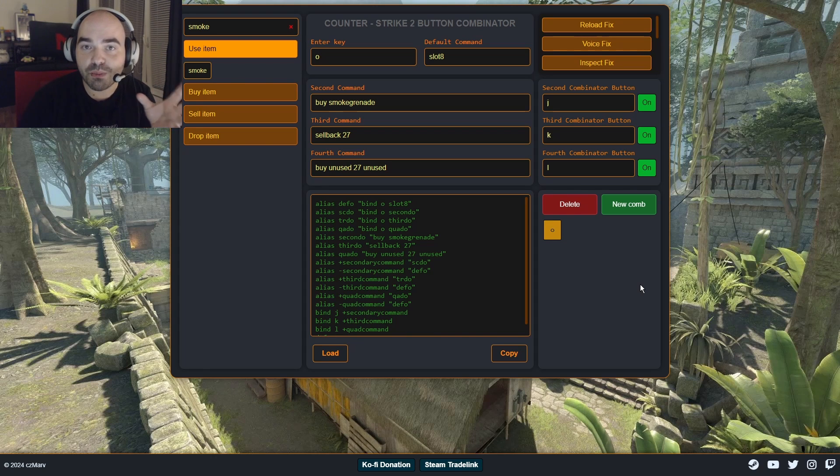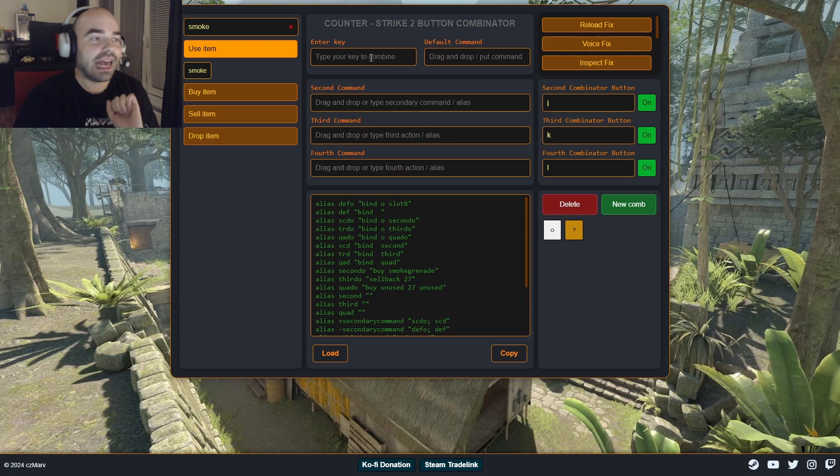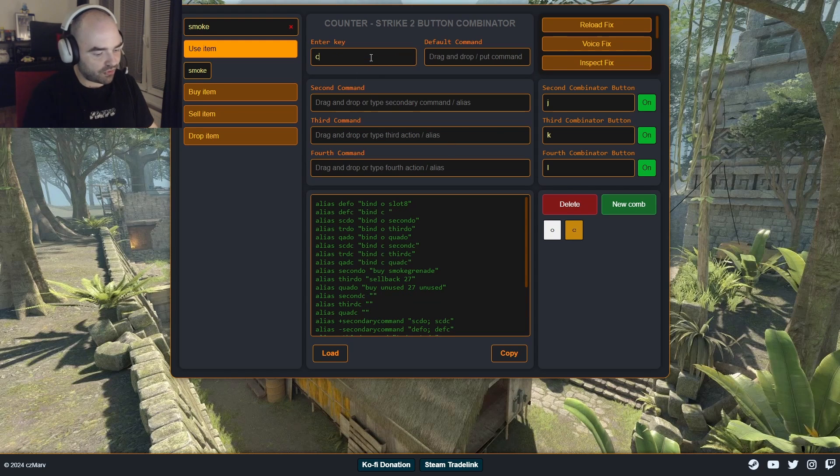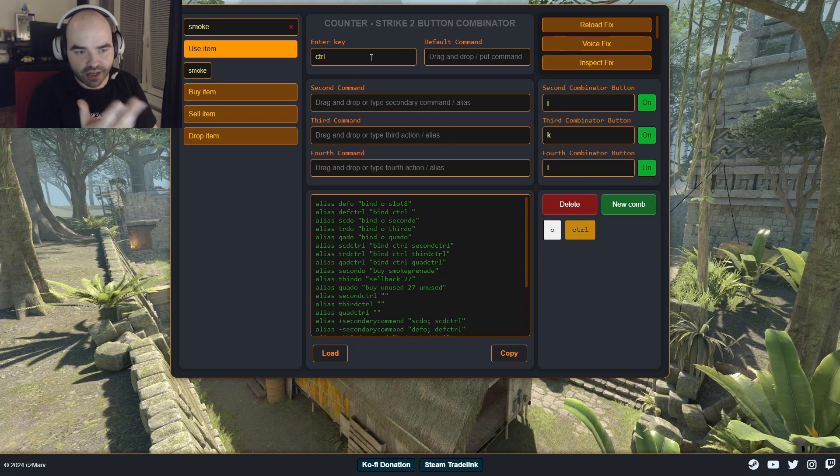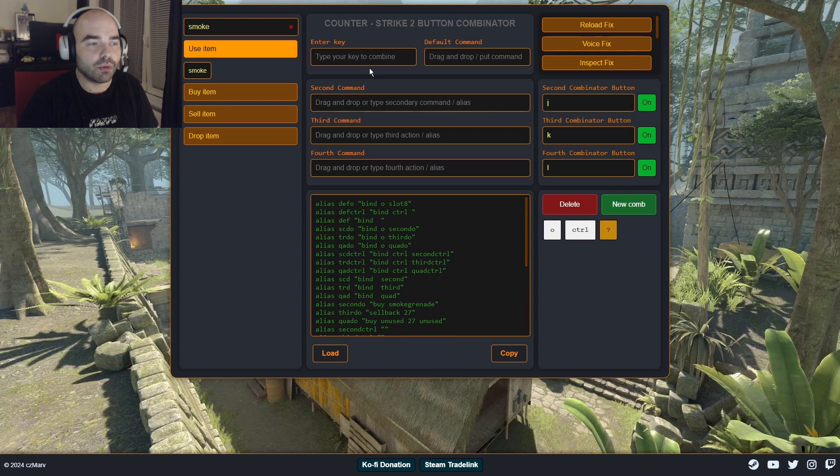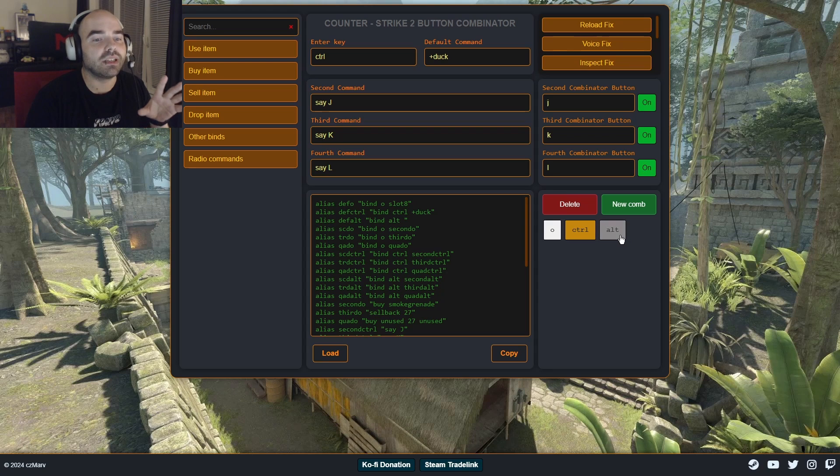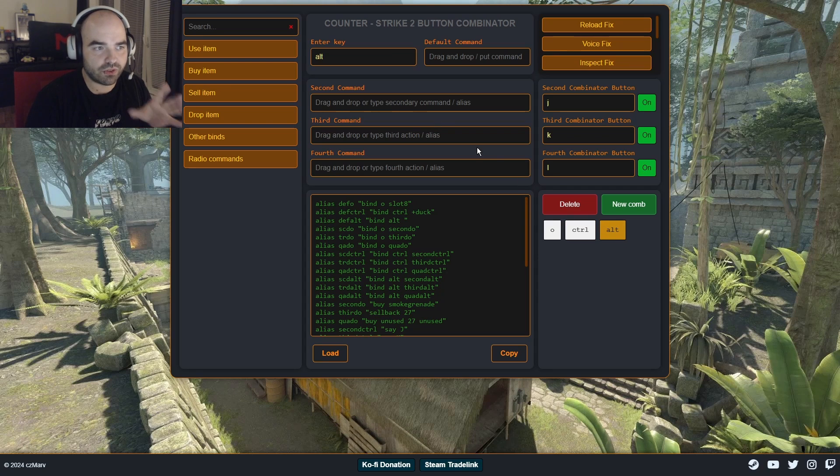But we want to combine more letters on our keyboard. So let's just click on new comp. And we can do stuff for let's say Ctrl and we already do a new combination for Alt. And last thing in this example is gonna be setting up the key Alt.